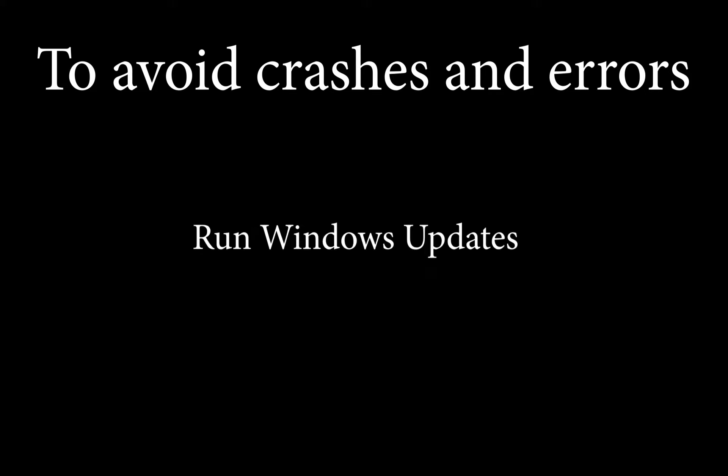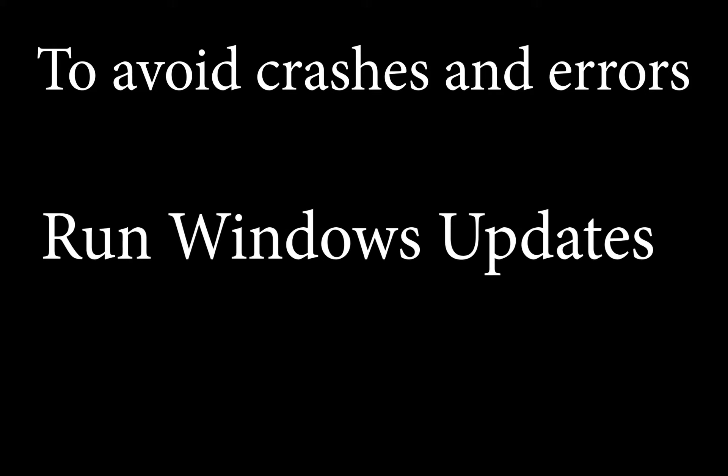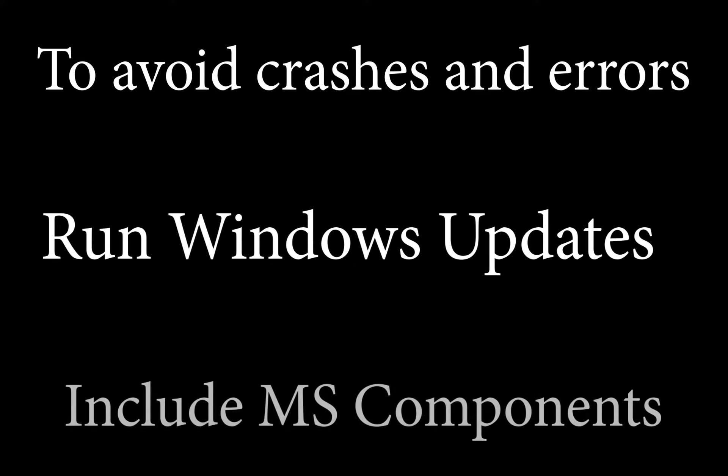To avoid crashes and unexpected errors with Catlink products, it is recommended to check for Windows updates including the Microsoft components prior to installation as well as after, as our Catlink products work with these components and your operating system for a smooth experience.